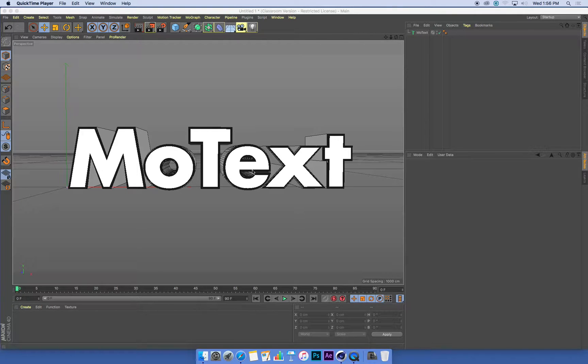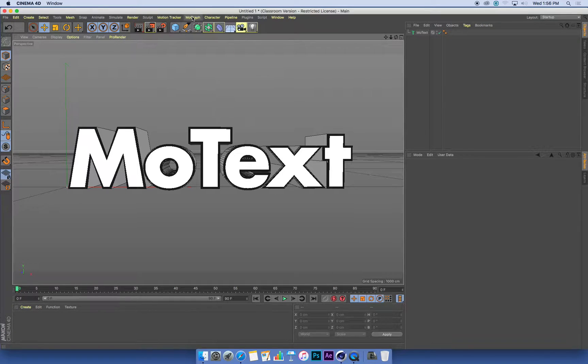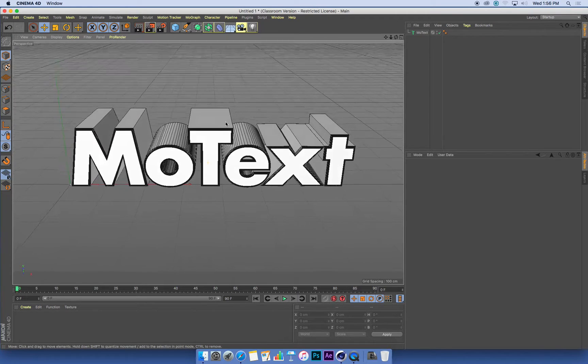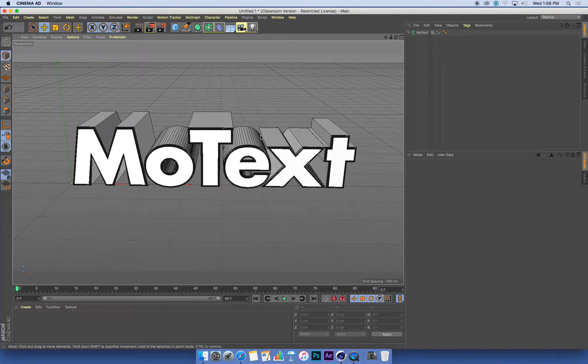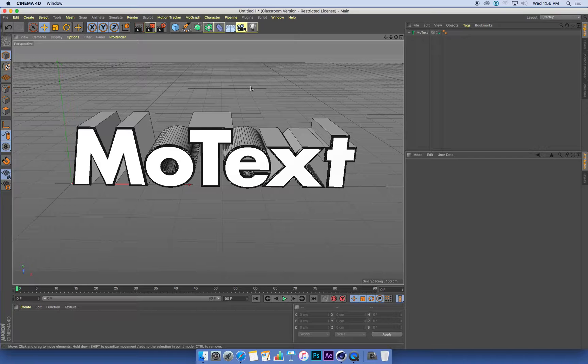Now we've got our 3D text that's made from a MoGraph object, MoText. We're going to set up an effector, and this is going to control the scale and the rotation of our text.